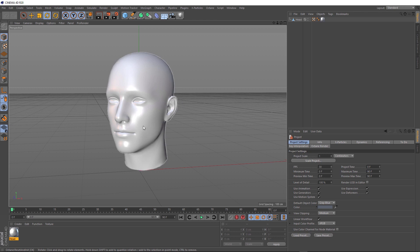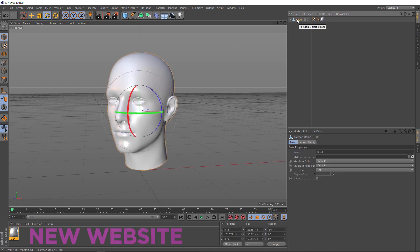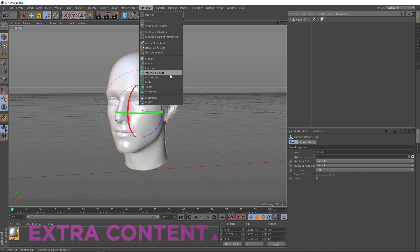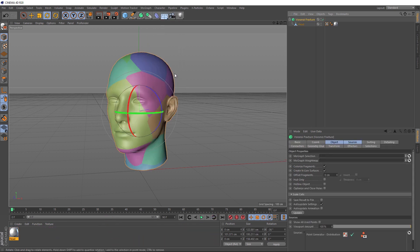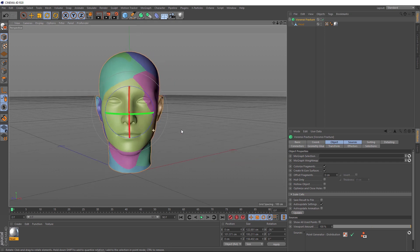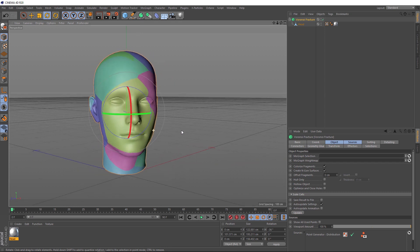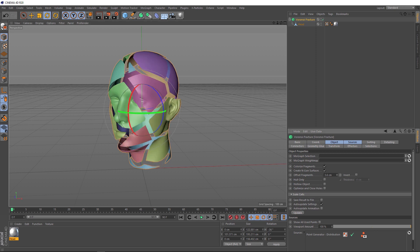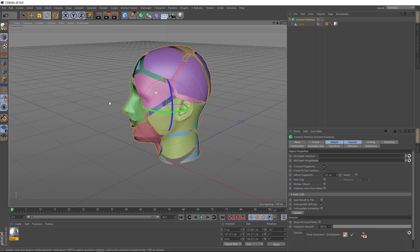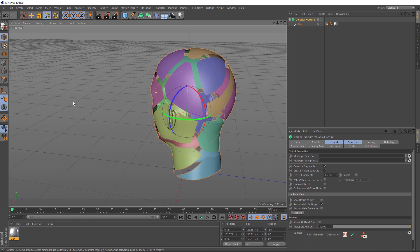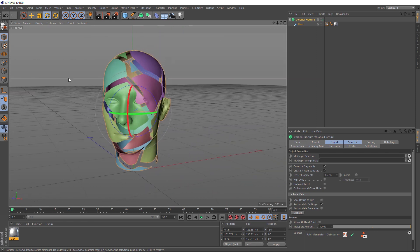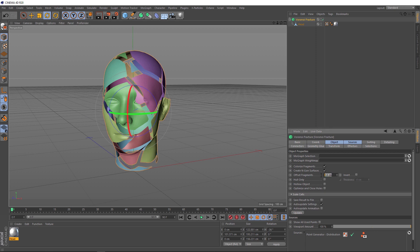The best way to do that is probably with a Voronoi fracture. With our head selected, we'll come up to MoGraph and down to Voronoi fracture. Don't forget to hold Alt when you click so it's automatically applied, and that shatters our head up nicely. But you can see all the pieces are pretty random looking at the moment. If we come down here and offset those fragments a bit, you can probably get a better look at this. It does look kind of cool like this, but we want to slice it up nice and evenly across this way.